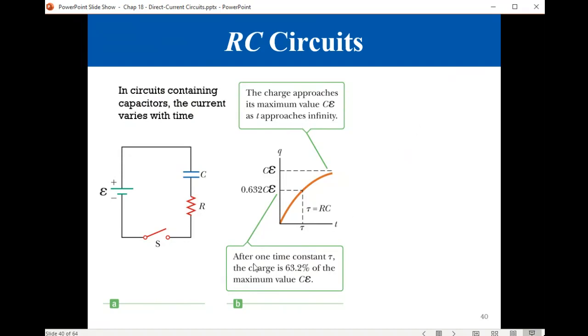An RC circuit, like this circuit, contains a capacitor and a resistor, in addition to the electric energy source, the EMF.